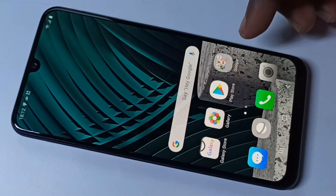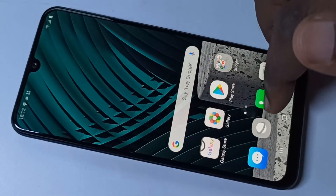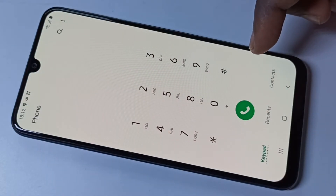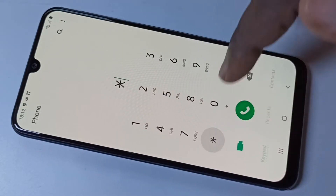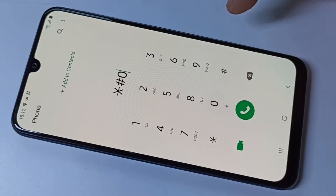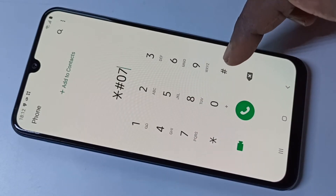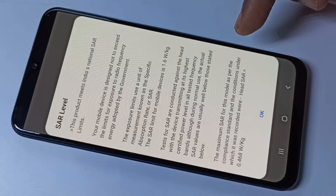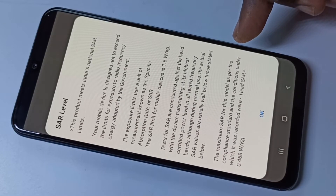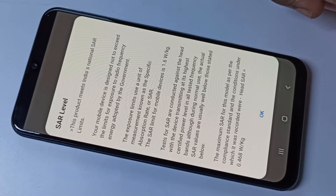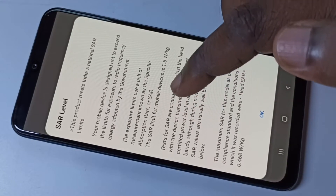Hi friends, this video shows how to find radiation level. You can dial this number: star hash zero seven, then again hash. Now here you can see the radiation level, or SAR level.